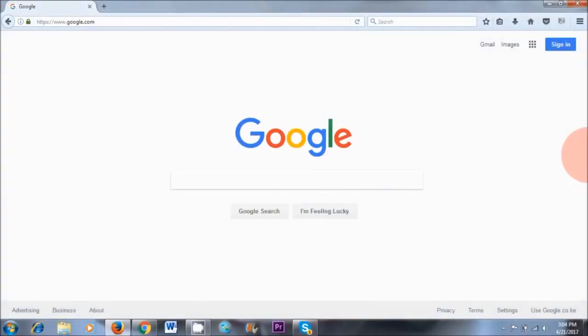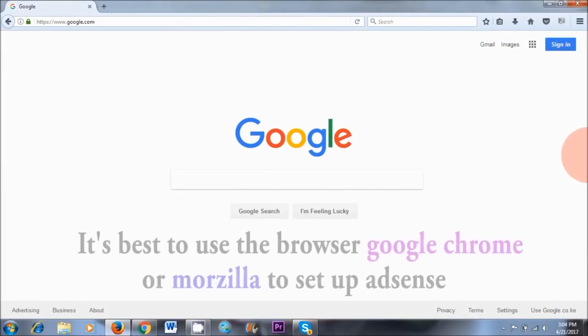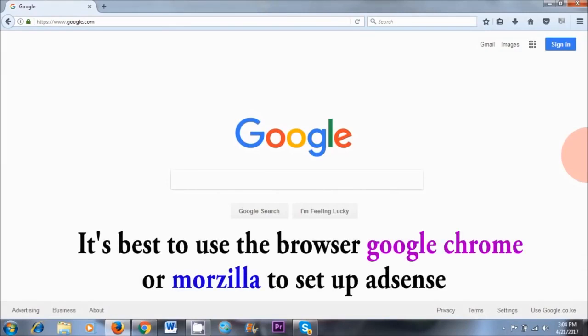So now that we have clarified all this, let's get started. I do recommend that you use either Google Chrome or Mozilla, not Internet Explorer, to set up your Google AdSense account. Because I've had a lot of people complaining that when they use Internet Explorer to set up their AdSense account, it doesn't work. So use Mozilla or Google Chrome to set it up.